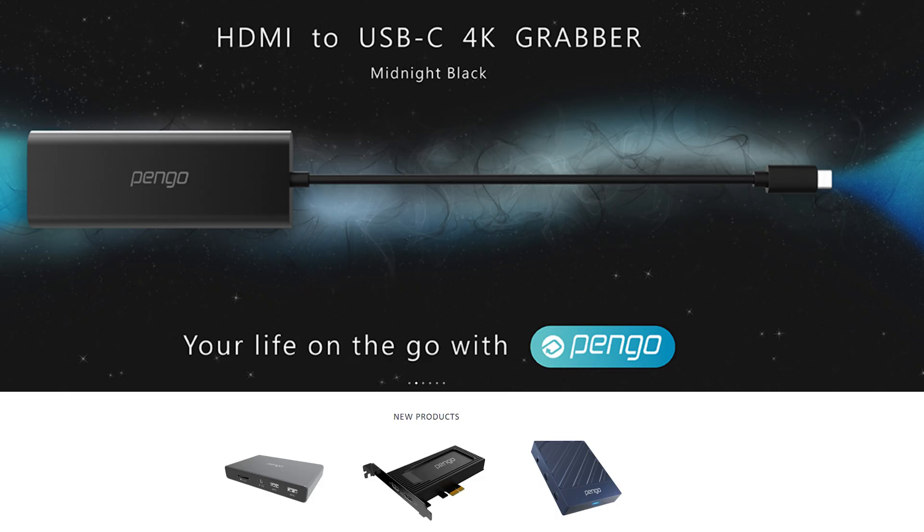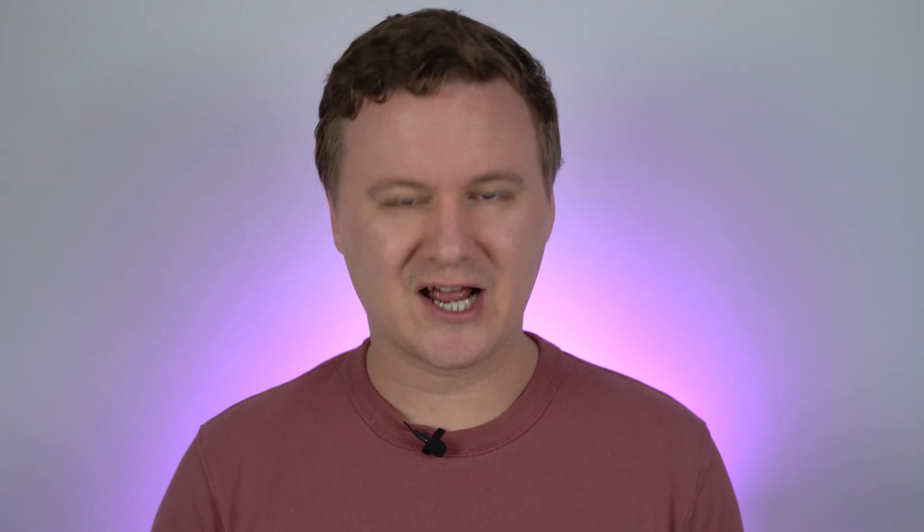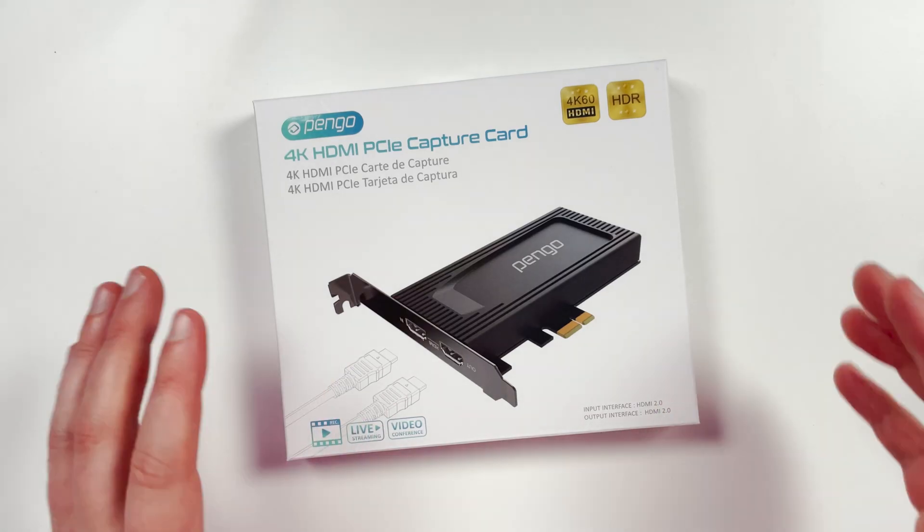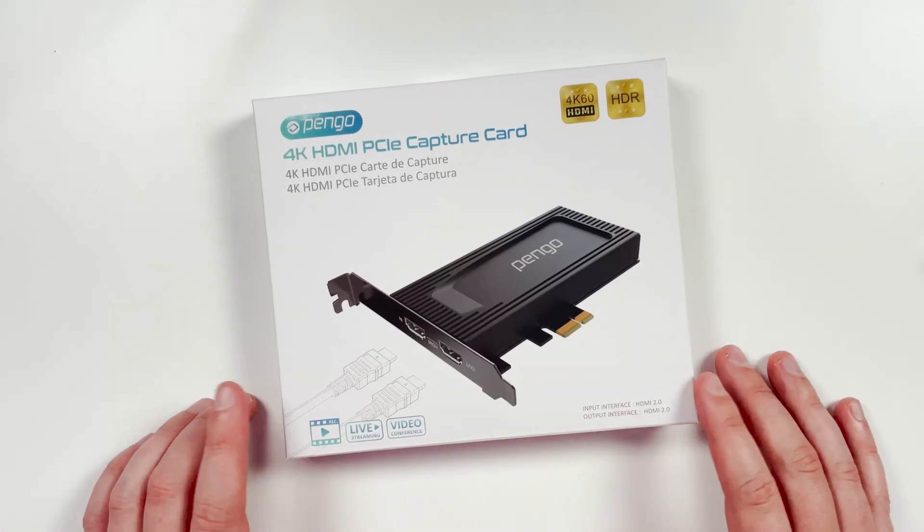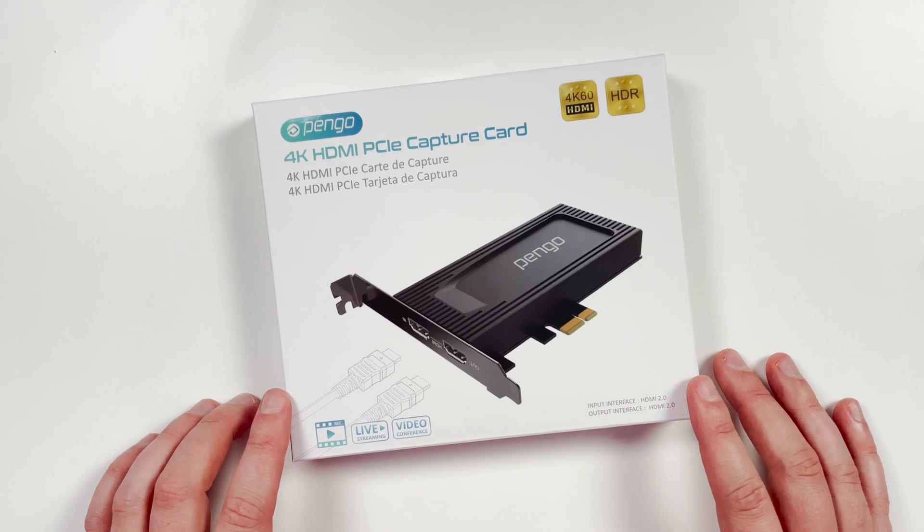So the company Pengo, you may not have heard of them. You've probably heard of other companies like Elgato, but Pengo is in the video capture product category and what they make some really, really affordable, good quality capture products that I've been using for a long time now to capture the video signal from my Sony a7S II to stream to YouTube. And today we're going to be looking at some of the other products.